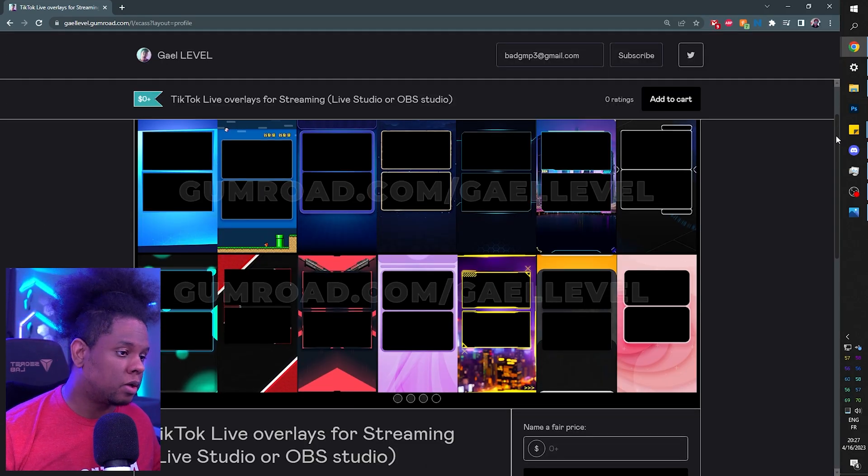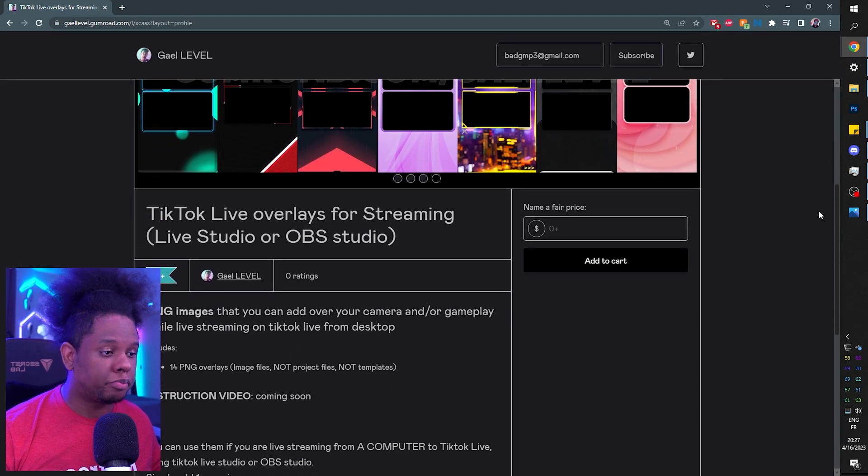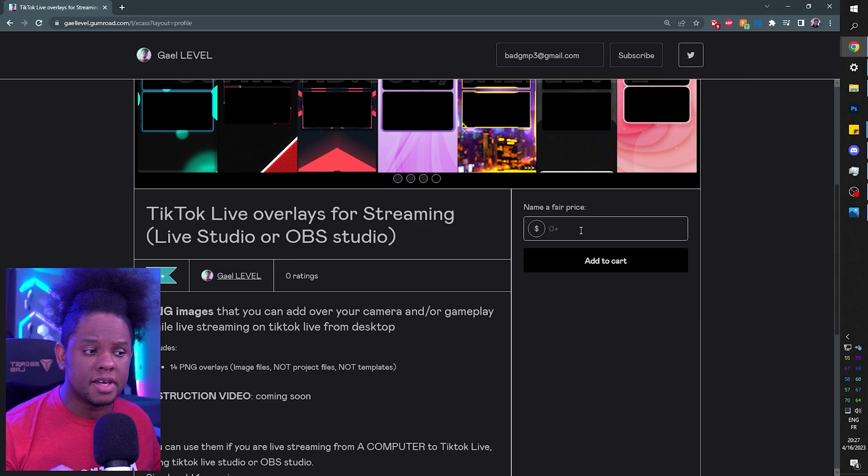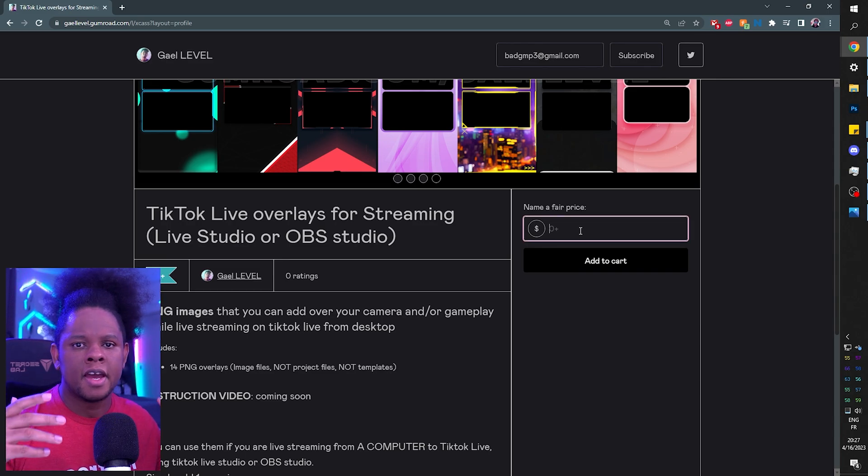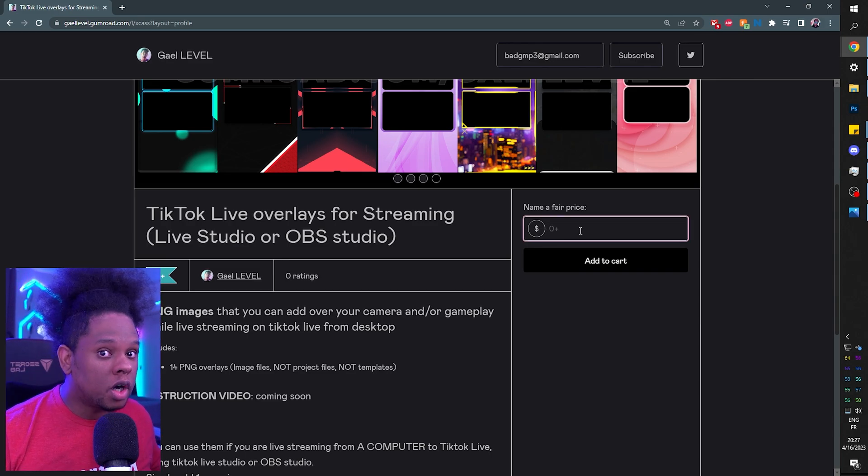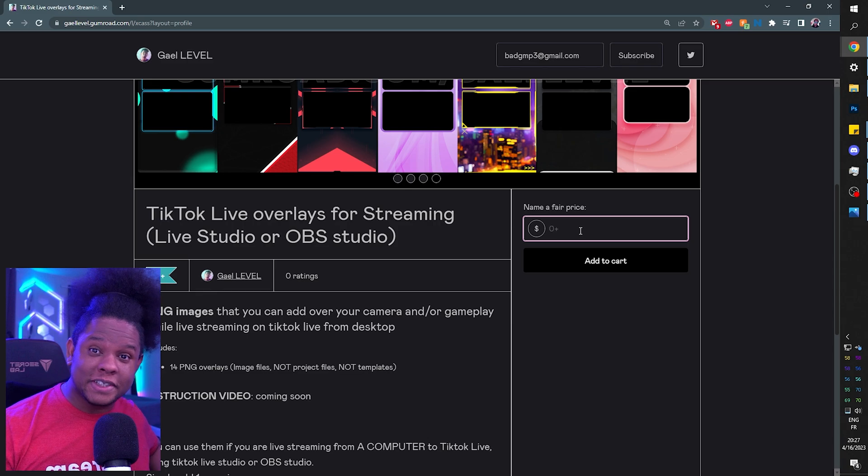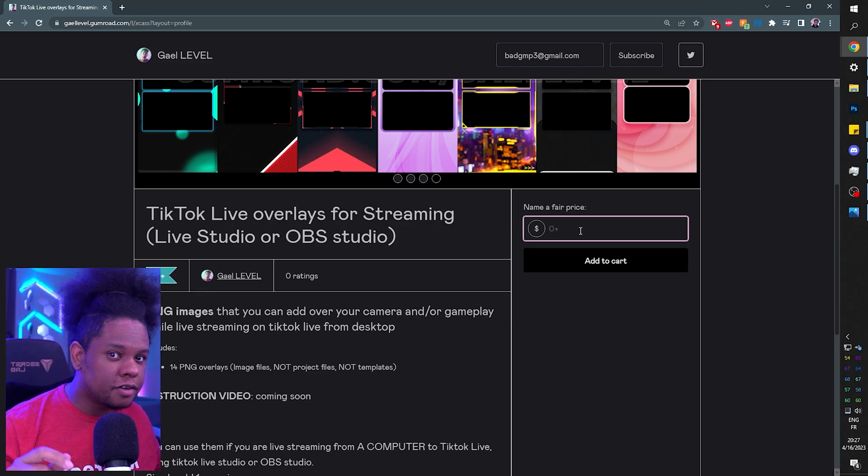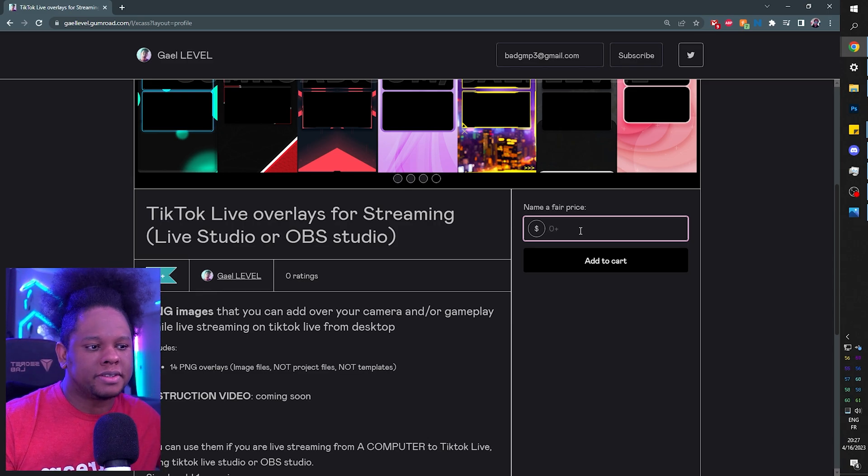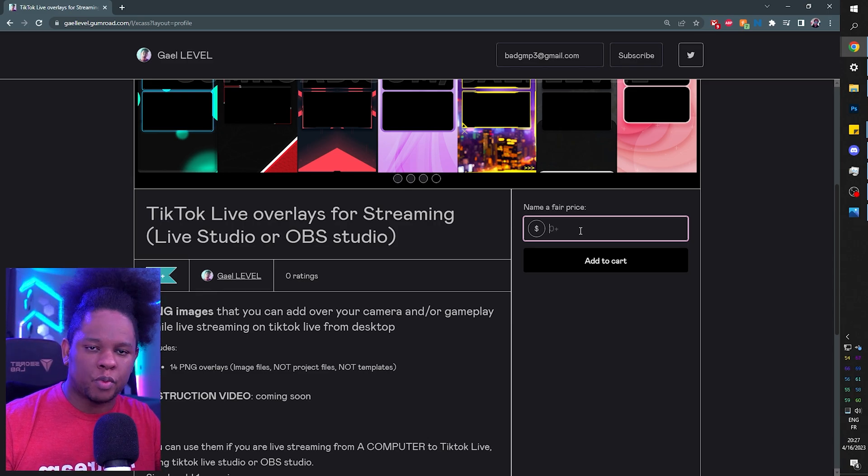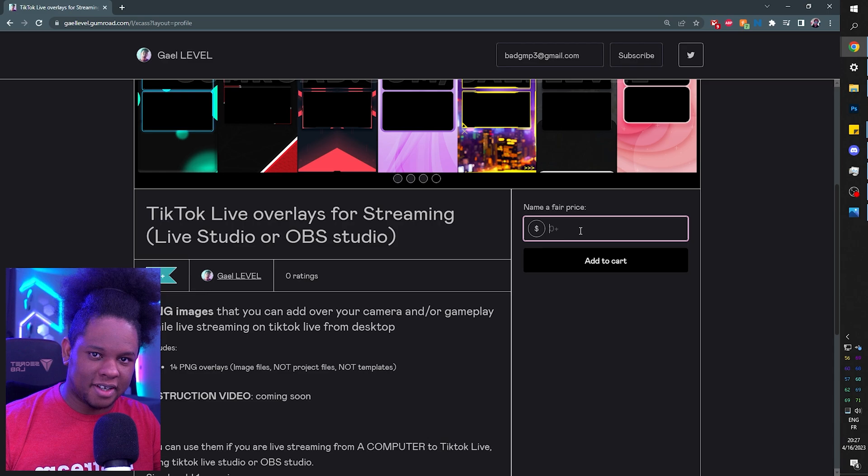All right. If you want to download this, the current price, as you can see, is zero plus. It is a pay what you want, including nothing, which is why I called it free. If you want to donate, if you want to tip, you can put whatever price you want here.